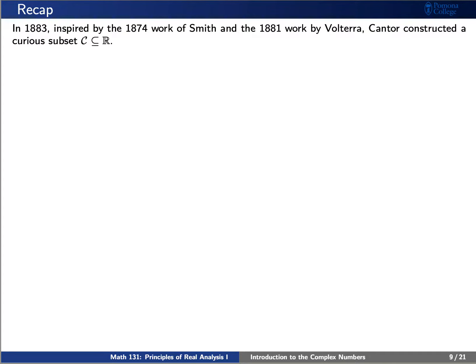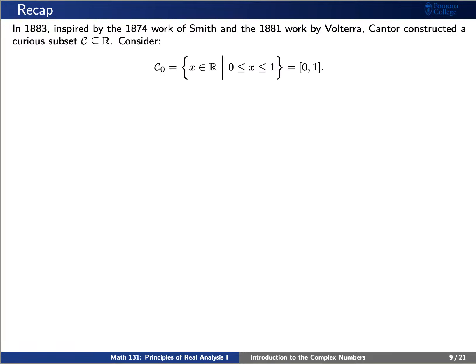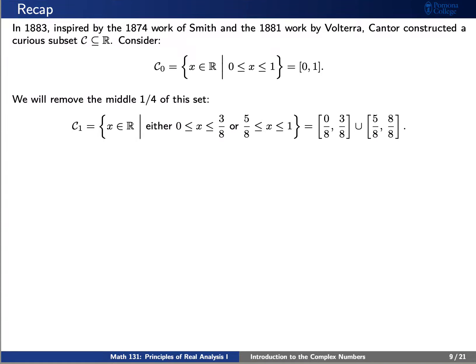We'd also like to recap a construction made by Smith, Volterra, and Cantor from 1874 to 1883. Let's consider the closed interval from 0 to 1, which we'll denote as c sub 0. We'll remove the middle one-quarter of this set so that now we have the union of two closed intervals, the first from 0 to 3 eighths and the second from 5 eighths to 1.